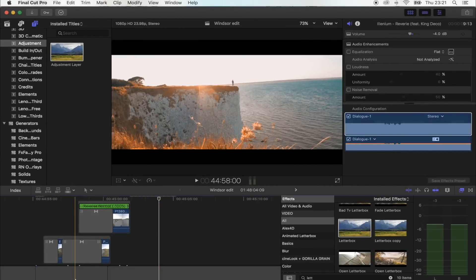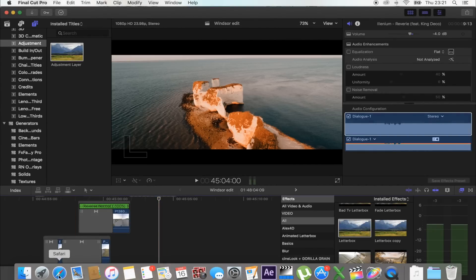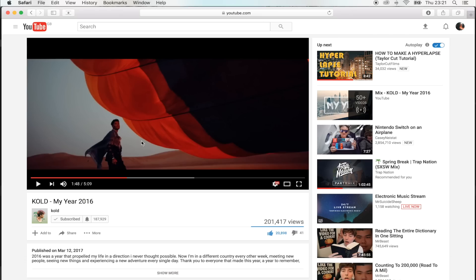Hey, what's up guys? Today I'm going to show you how to do this really cool zoom out effect that I saw in Sam Kohler's new video, and it's just this part right here.